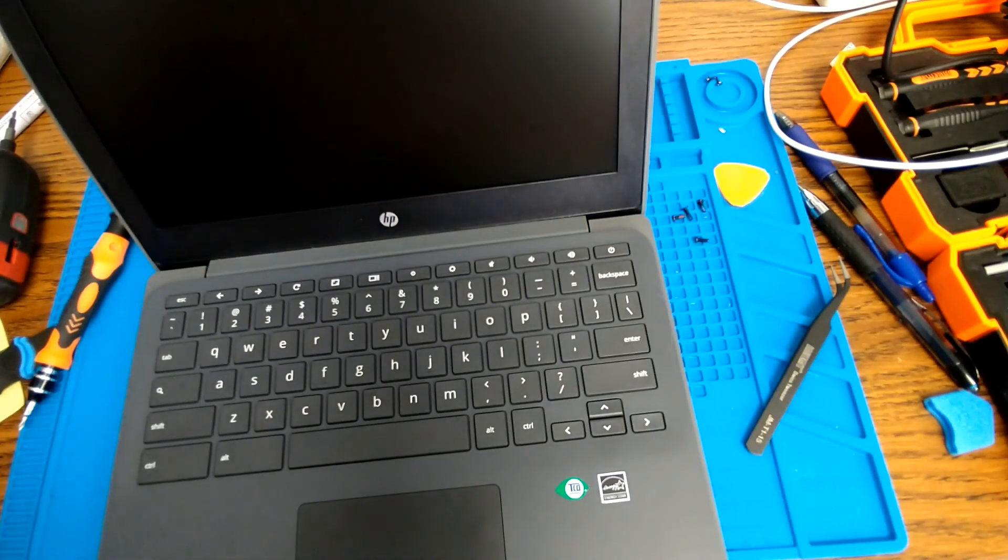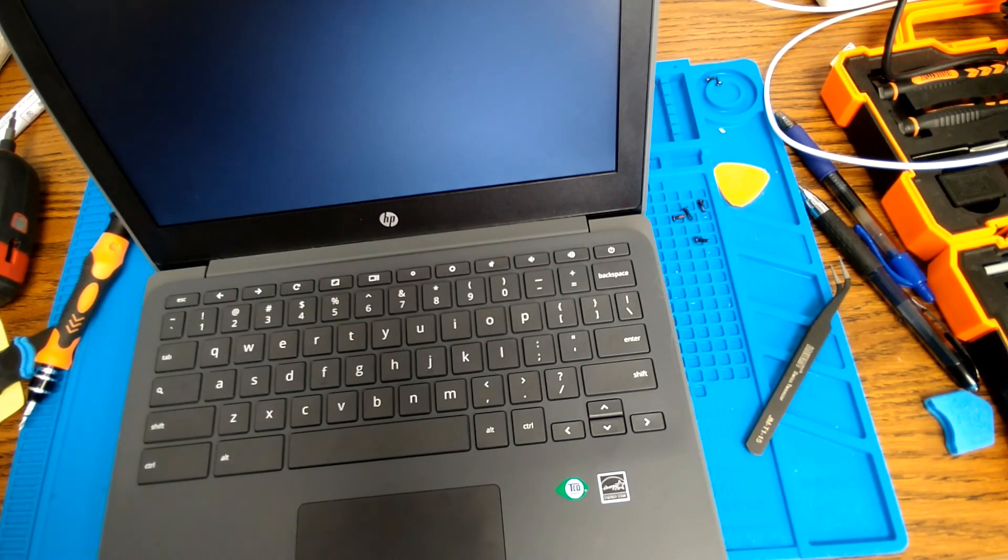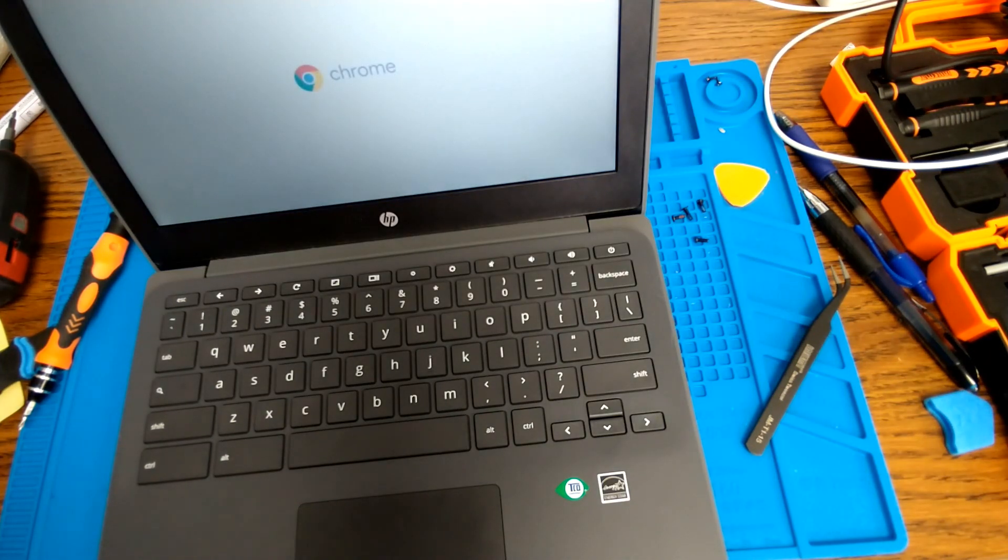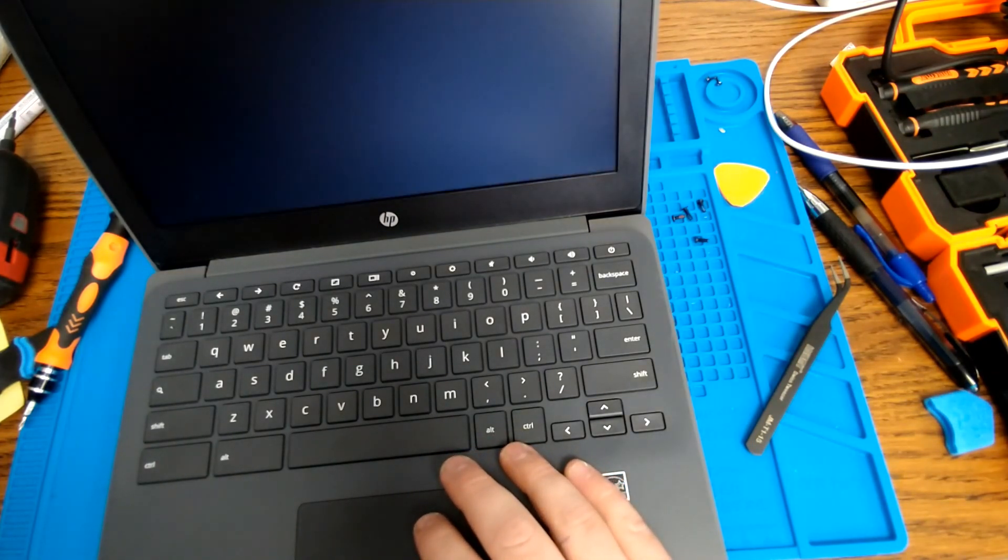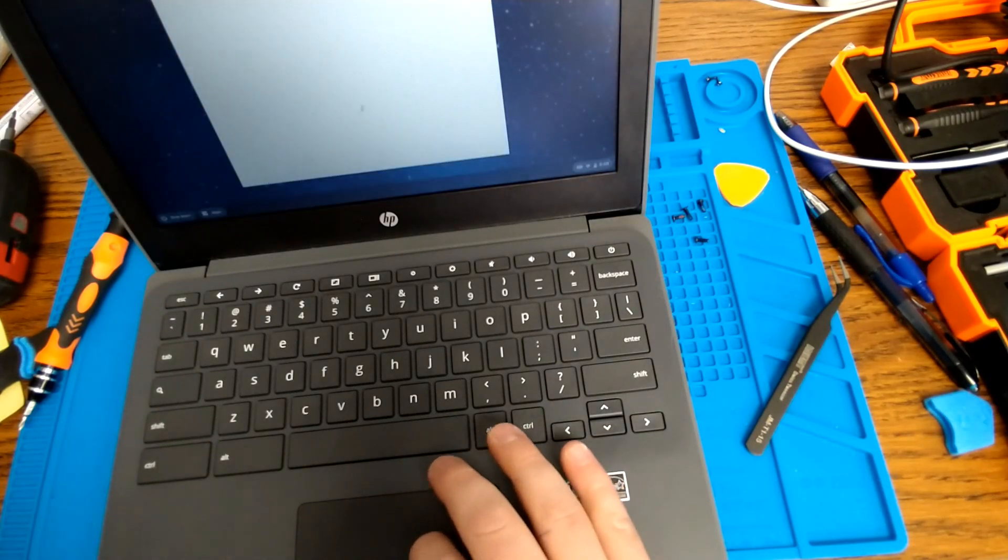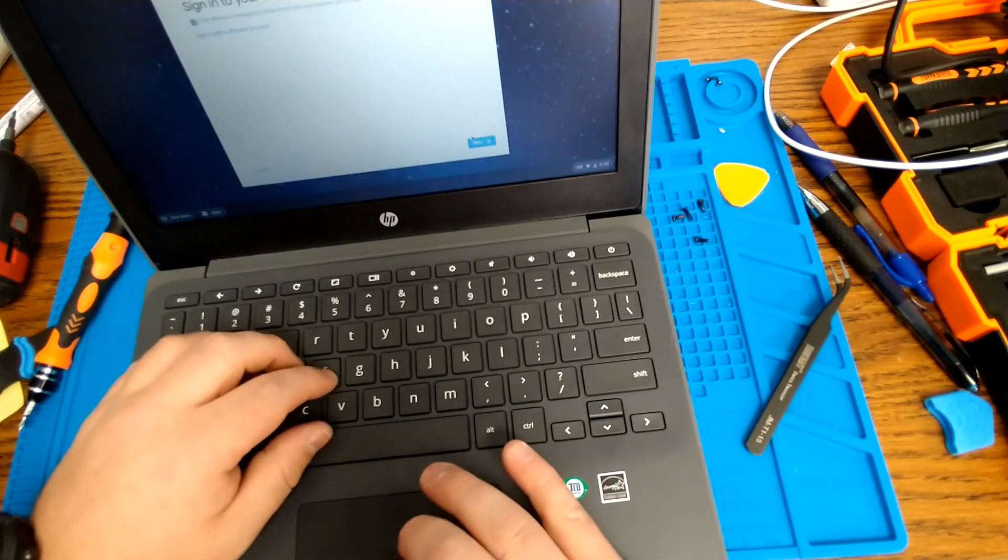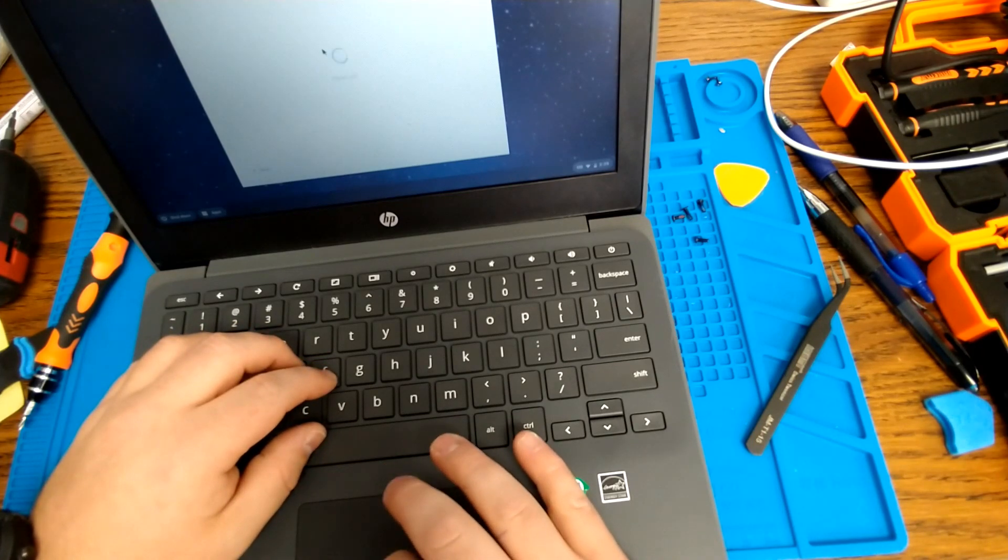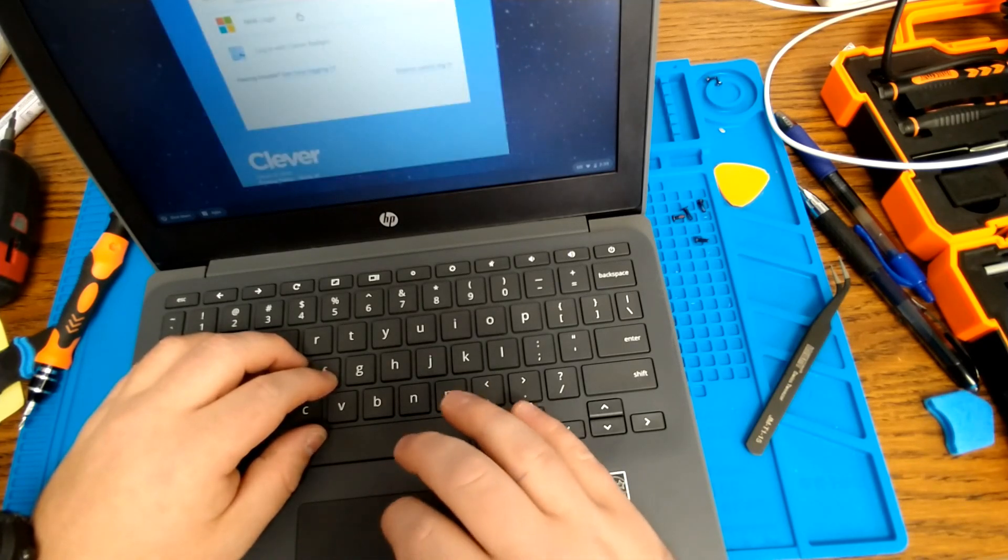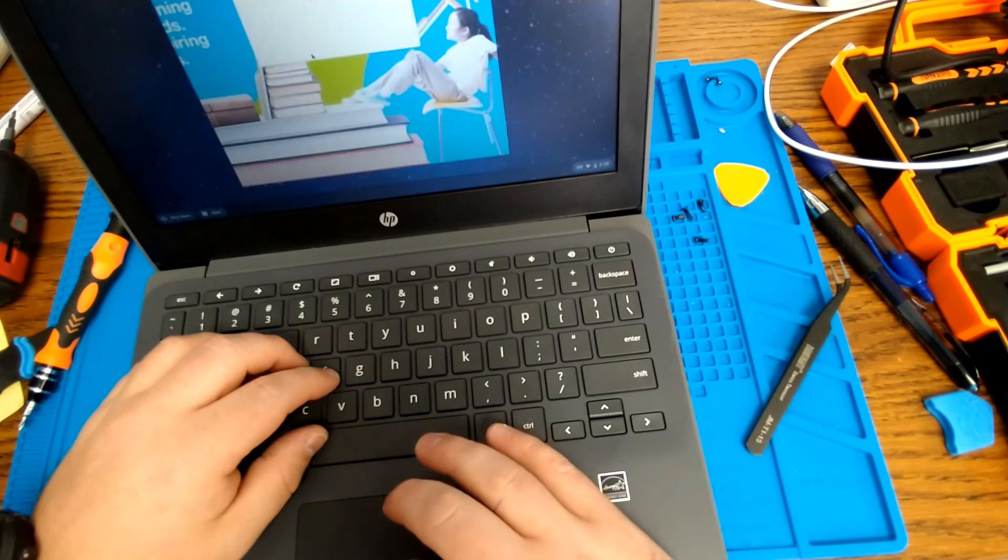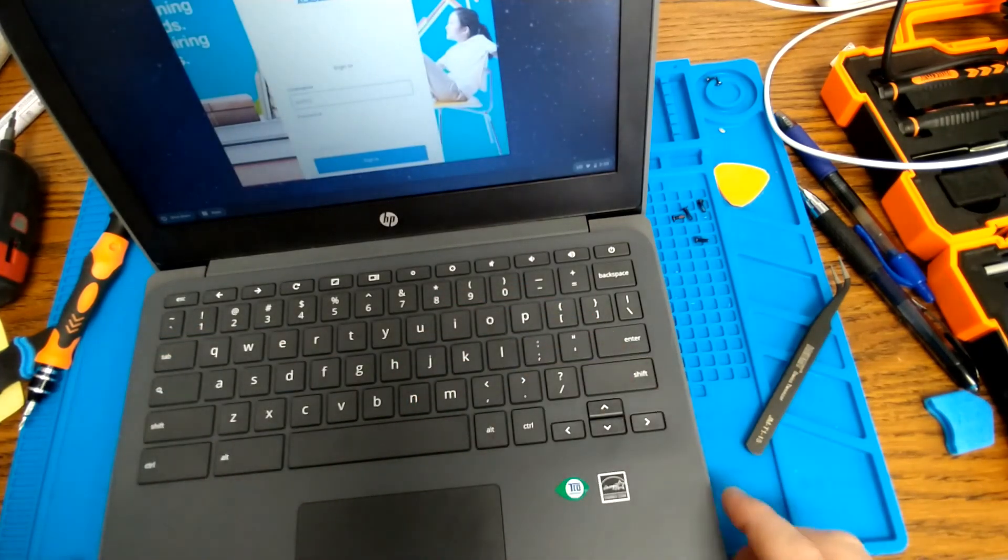My next step is always to restart the computer by holding down refresh and power. That way, I can just make sure that the touchpad and keyboard are both working before I snap it all back together and put the screws in. So it looks like the touchpad is working. I'm going to test the keyboard. And the keyboard is working.